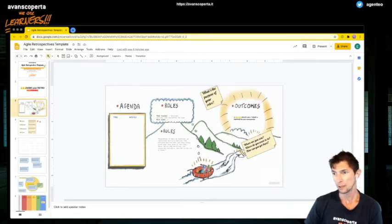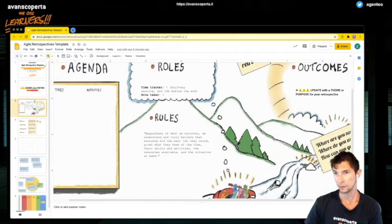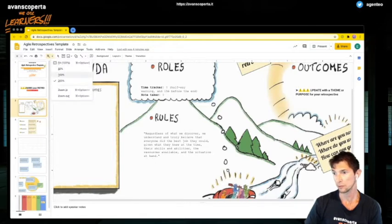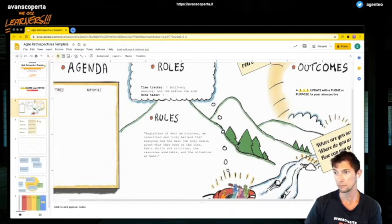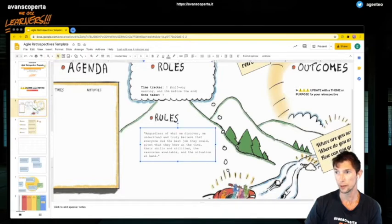In the rules, I have Kurt's Prime Directive, which I think is important, but you can, of course, edit everything with team norms that you have.